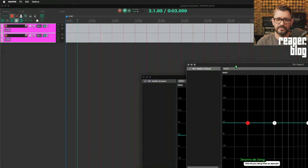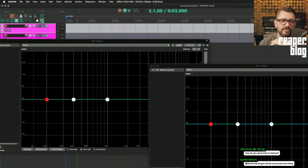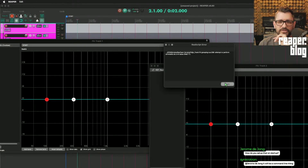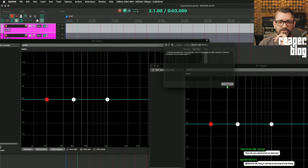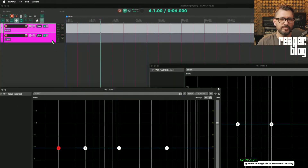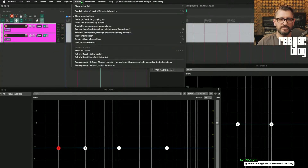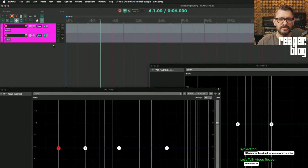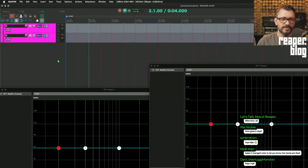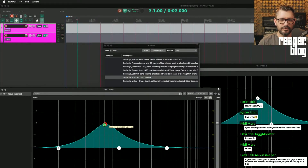Add ReEQ to both tracks. The script crashed — I did run into this issue a couple times. Let's try selecting the tracks and then running it again. Now it's working. We can control both effects windows at the same time.